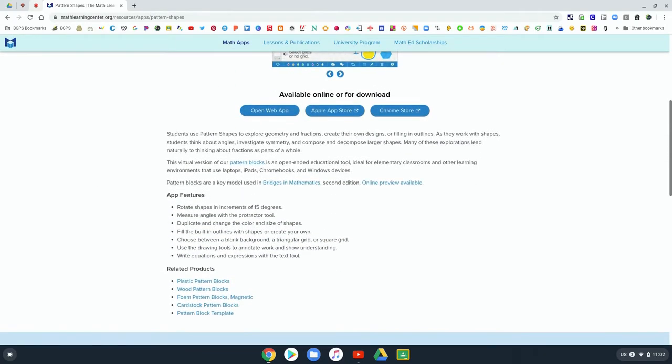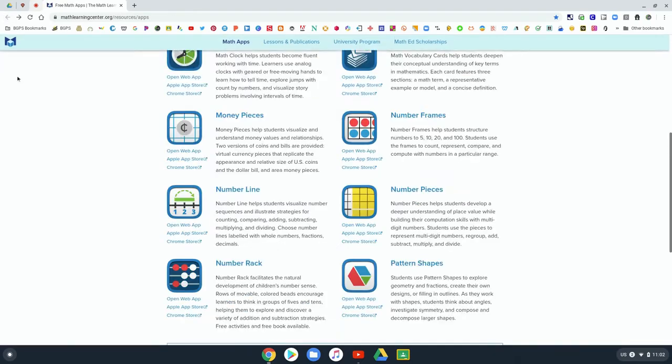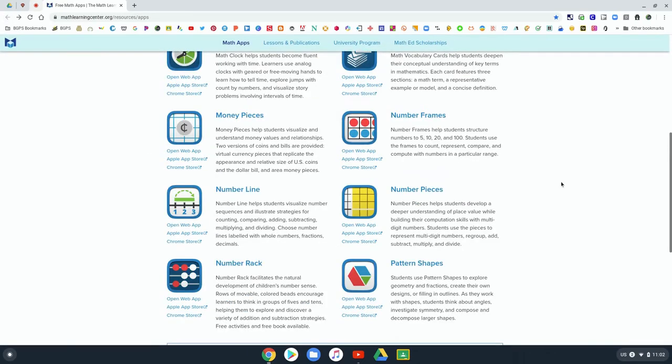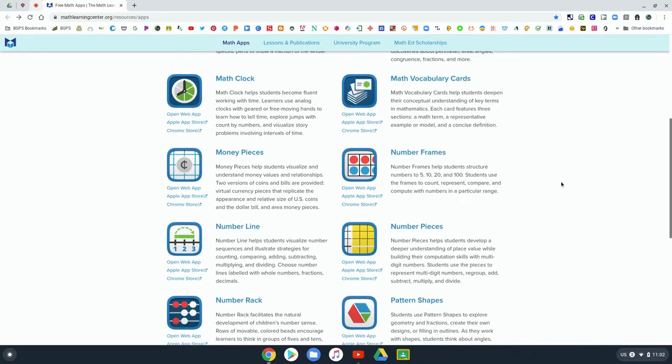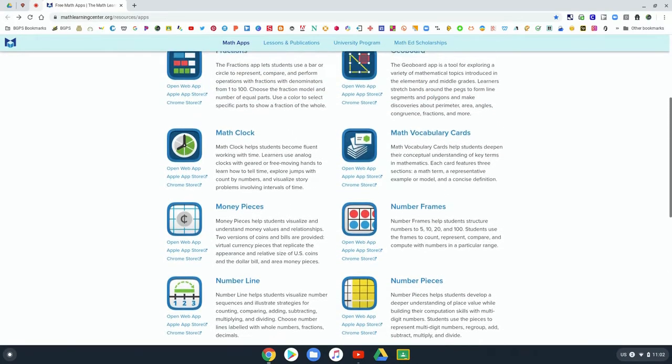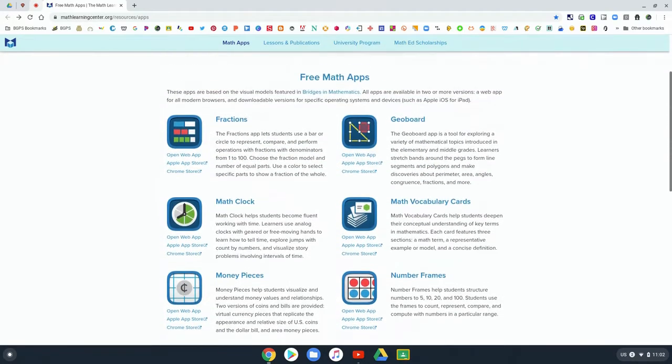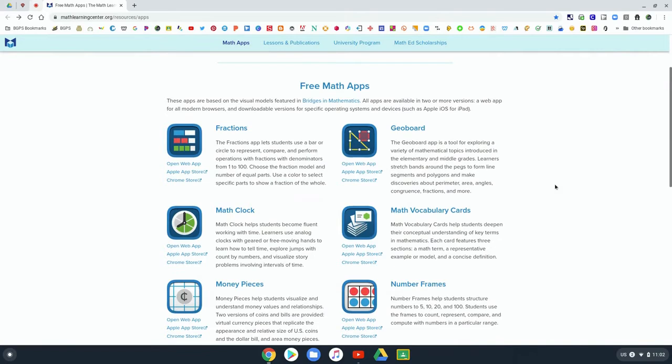Below when you first open the math apps, there's some app features that explain what's in the app, and they do have some images that show what you can do in that app.